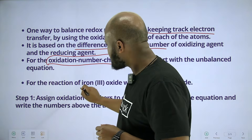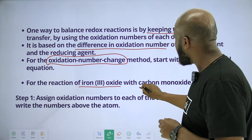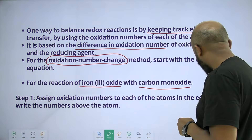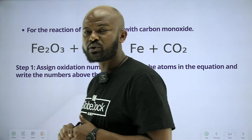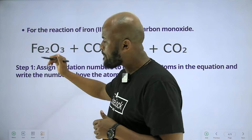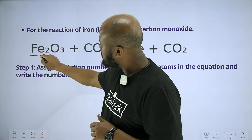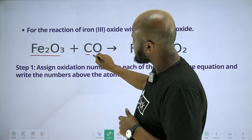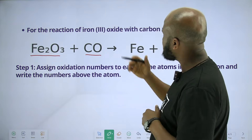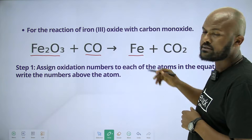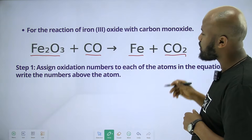For the reaction of iron(III) oxide with carbon monoxide: iron(III) oxide reacts with carbon monoxide, and carbon monoxide is involved in the reaction.